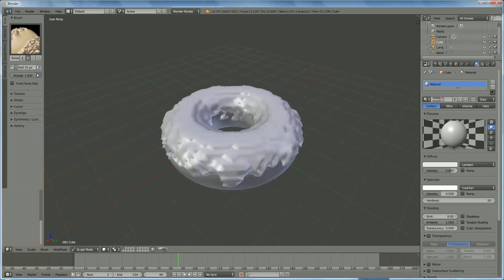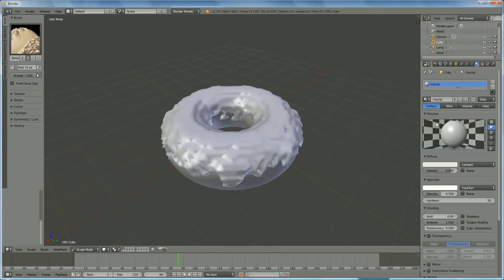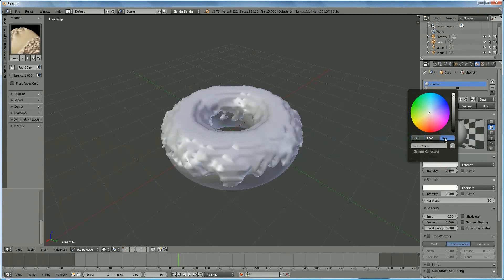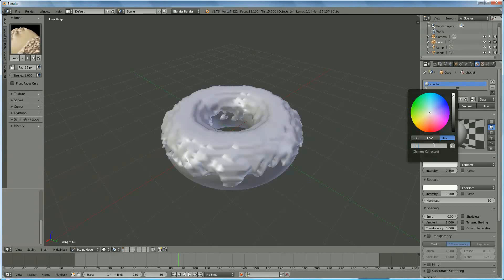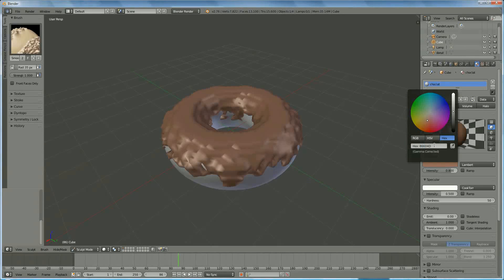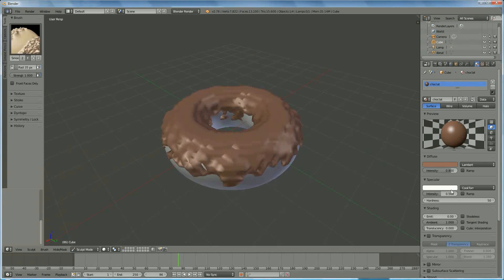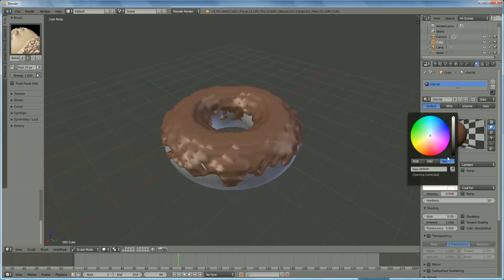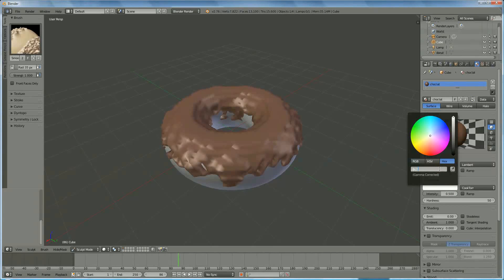And I'm going to call it chocolate. And I enter the hex code for chocolate is 86604D. And over here, the hex code is 8C7266.